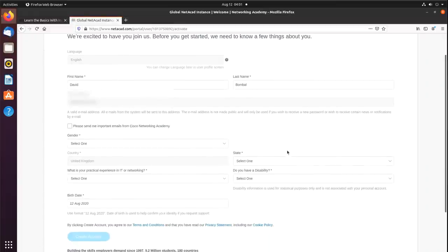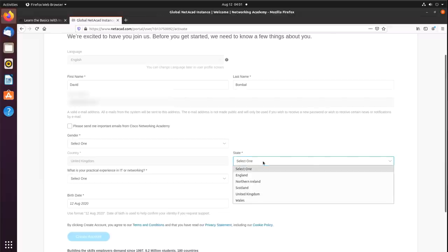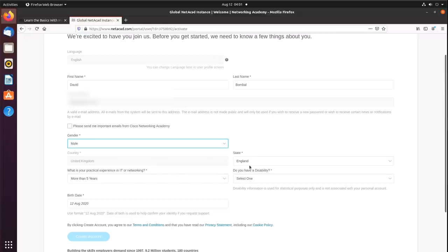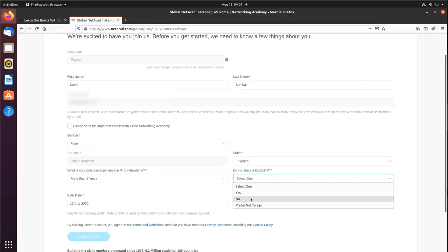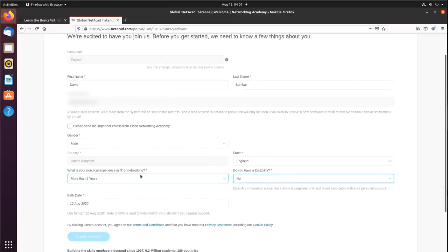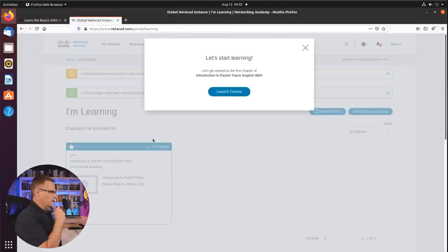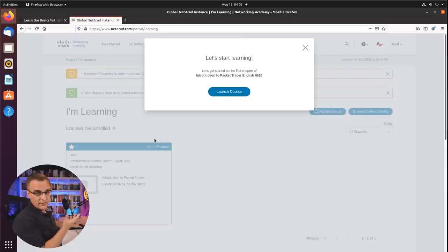They want a whole bunch of information for your profile. You need to specify your gender, state, how many years you've been in IT, whether you have a disability, and your birth date. Once you've done all that, you can now create an account. They get you to do quite a lot to actually get access to the software.